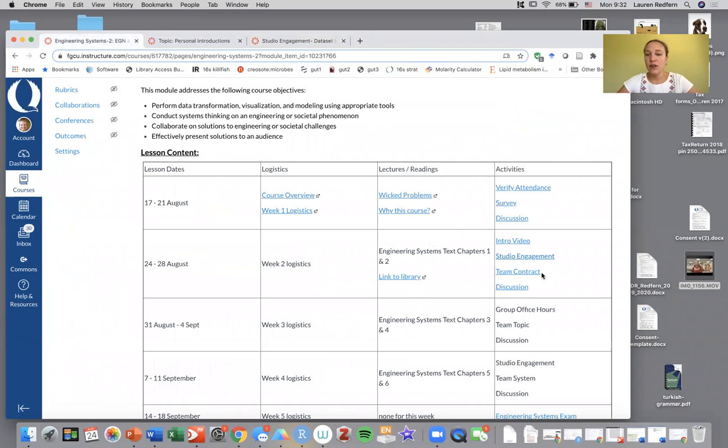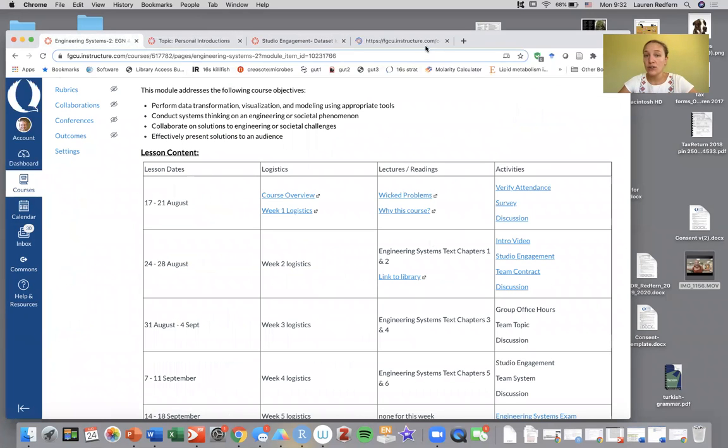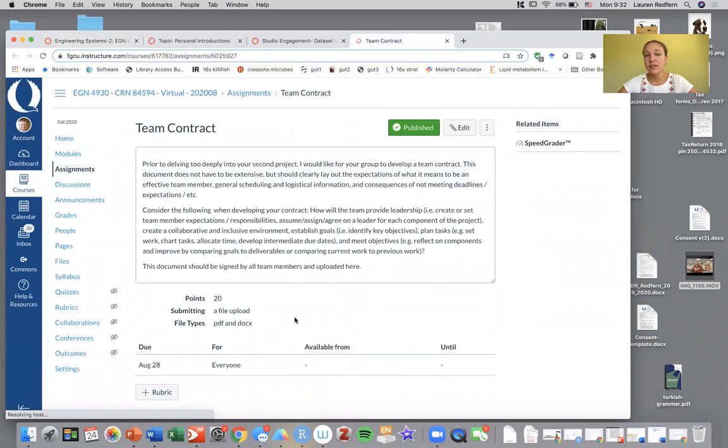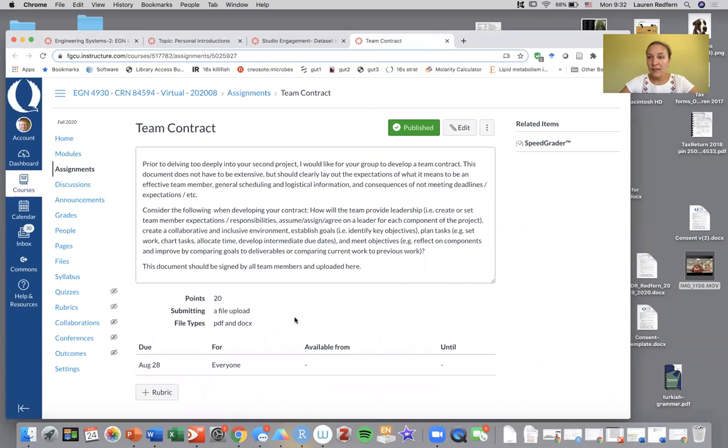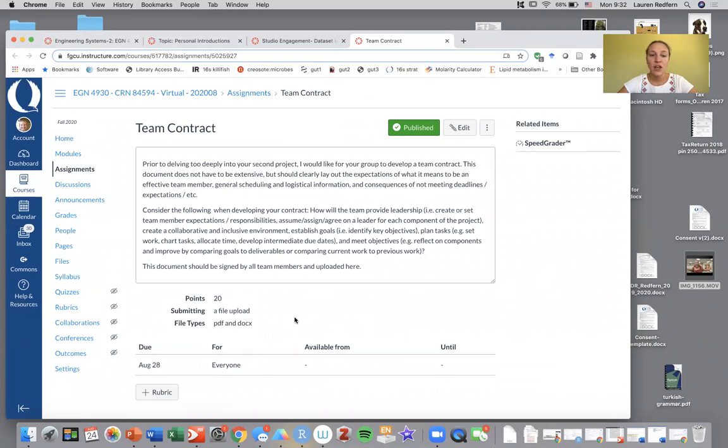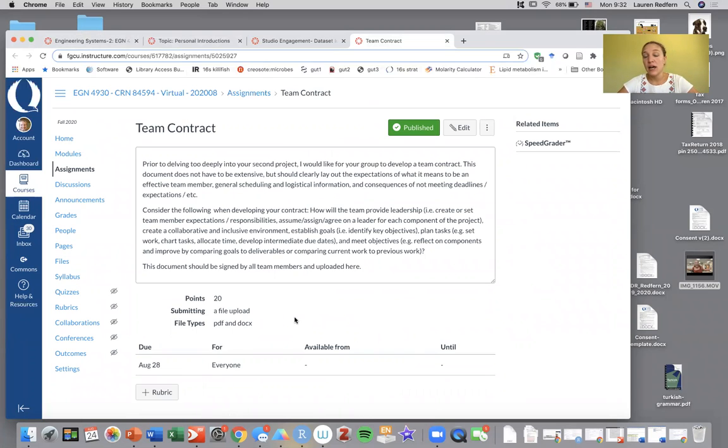In addition, you're going to develop a team contract. This is just a quick, relatively painless thing, but we want you to design something to hold your team accountable. A lot of you in the survey said you're looking for people who do their share of the work and submit their work on time. Here's where you can put those things in a contract.